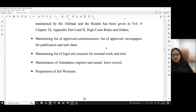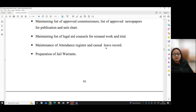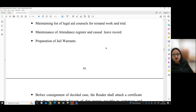Maintaining list of approved commissioners, list of approved newspapers for publication and unit chart, maintaining list of legal aid counsels for remand work and trial, and maintenance of attendance register and casual leave record.